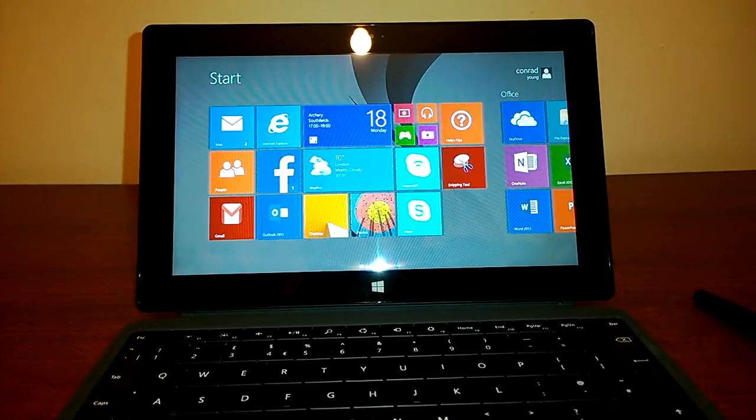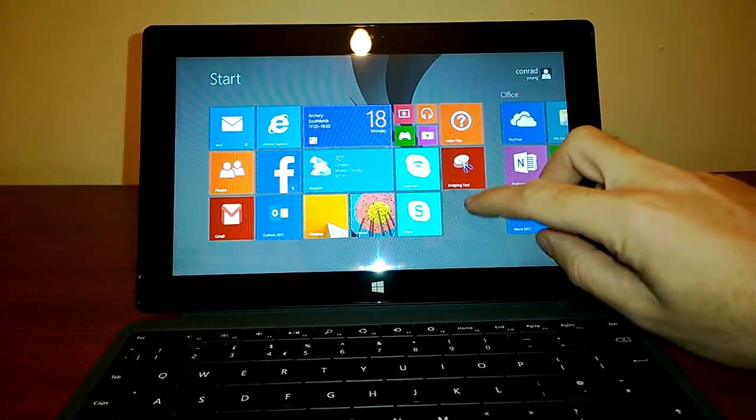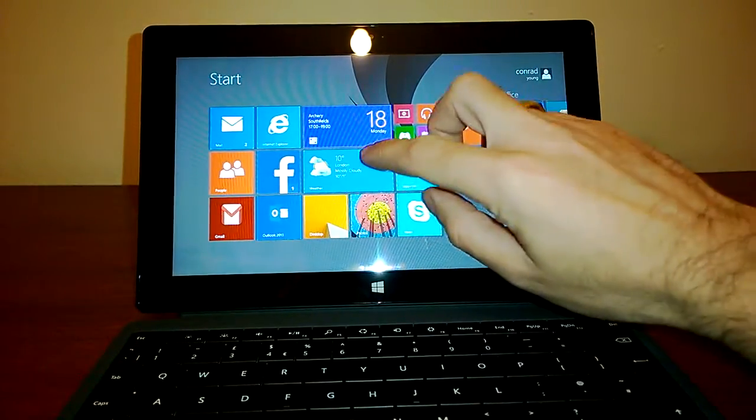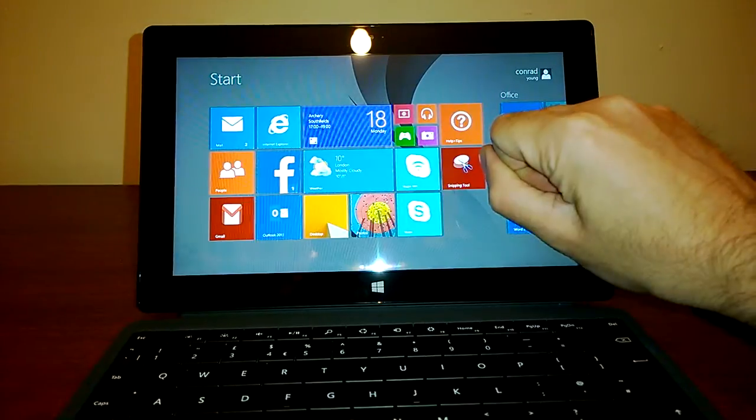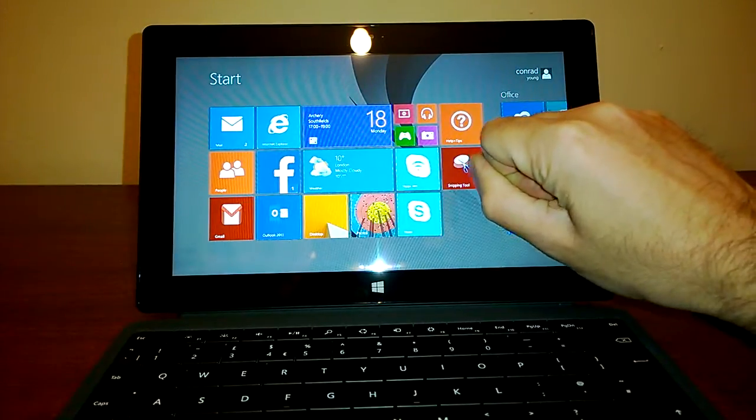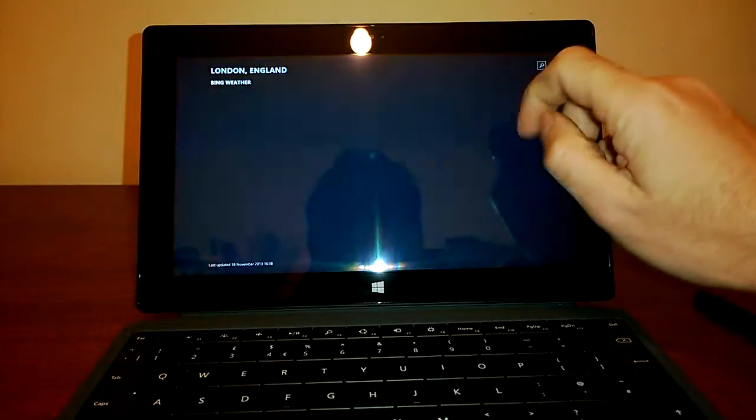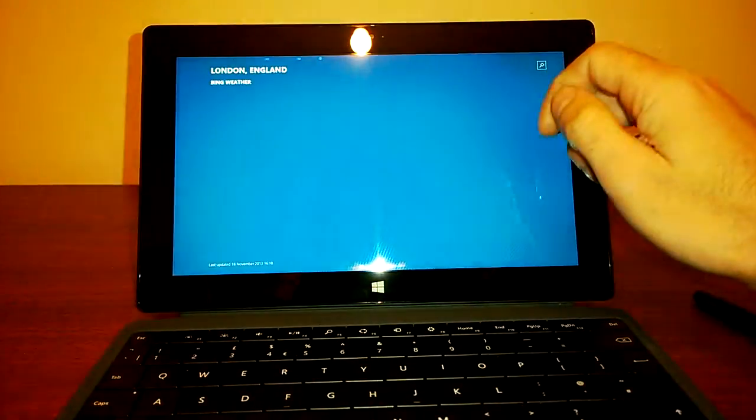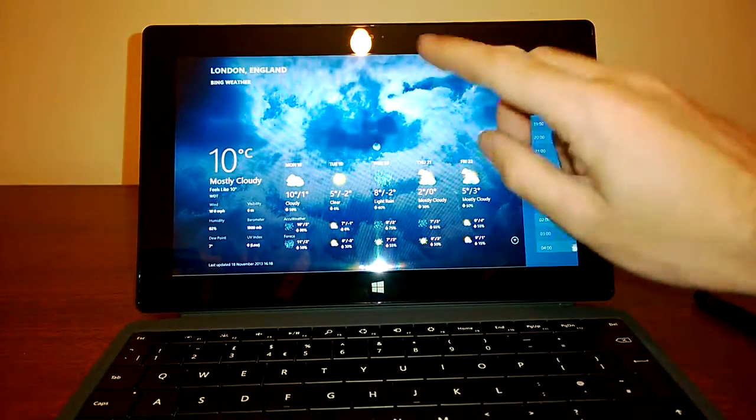We also have here, I guess it's worth pointing out, a bunch of pre-installed Windows 8 style applications. There's a really cool weather one here, which I love. Being a Brit, we do like to talk about our weather.